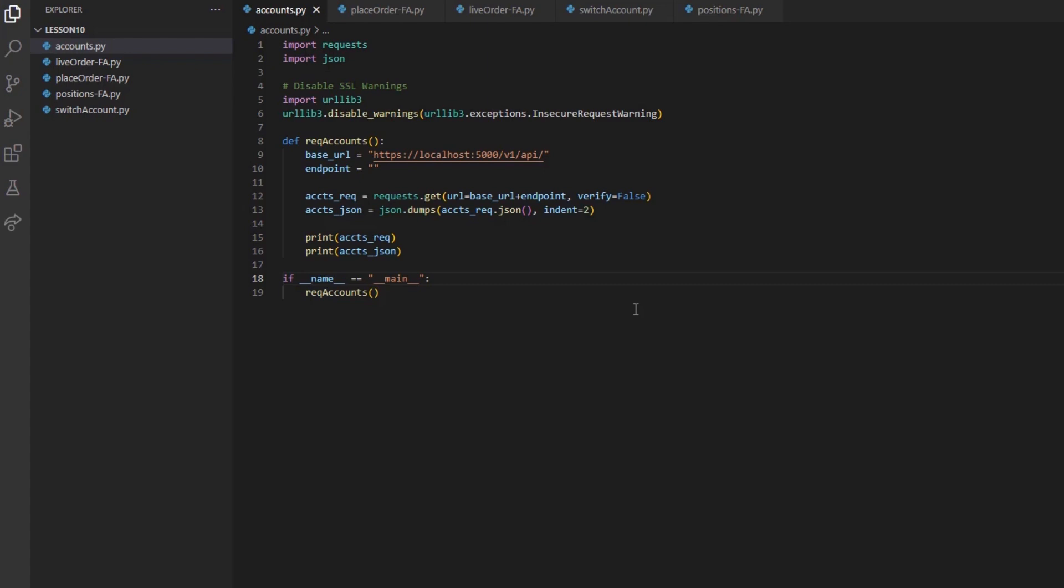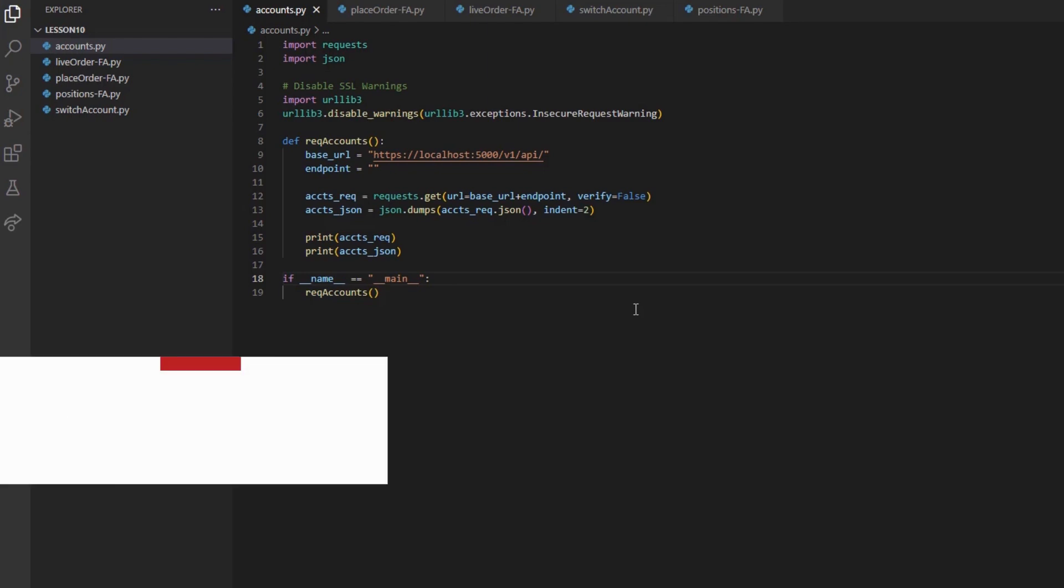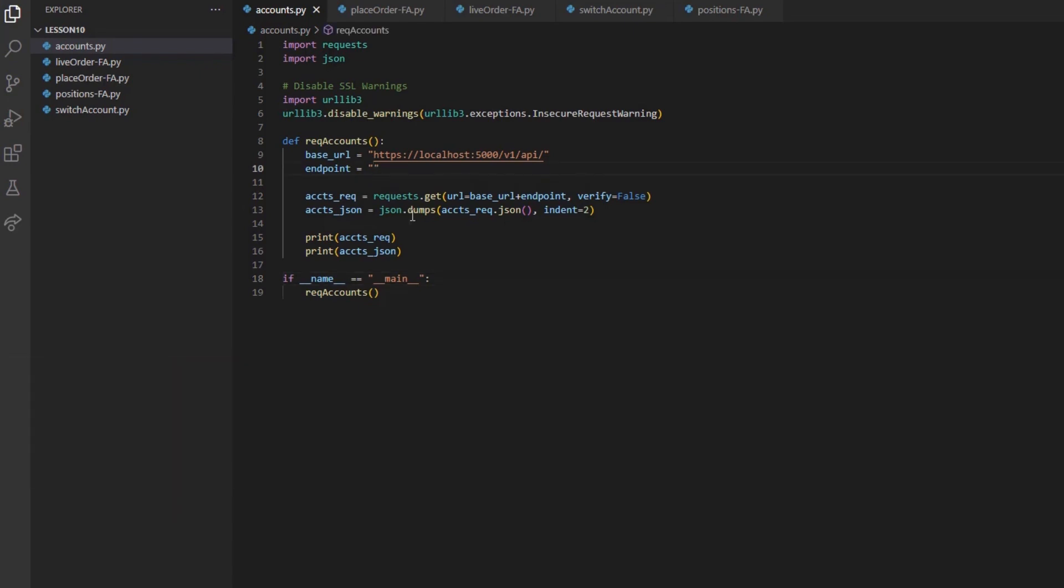Assuming we have created our allocation groups, we can move over to building our request. We want to begin by querying the iServer forward slash accounts endpoint. This will return a list of all connected accounts, all allocation group names, and will also reference the default all allocation group.